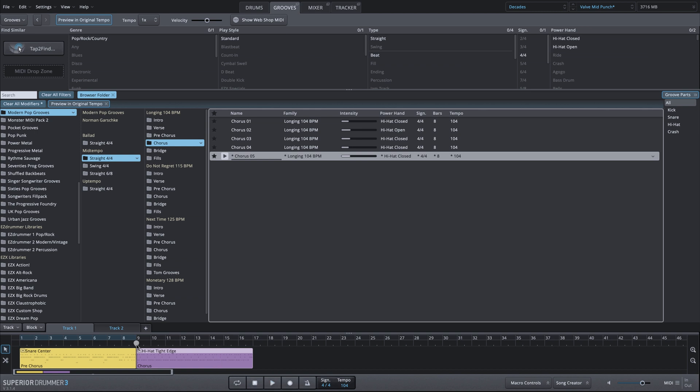Now, by the way, right there, what I was doing was undoing and redoing my MIDI copy of the bass drum with Command-Z and Command-Shift-Z. That way, I could actually audition the changes in real time while the MIDI is playing.